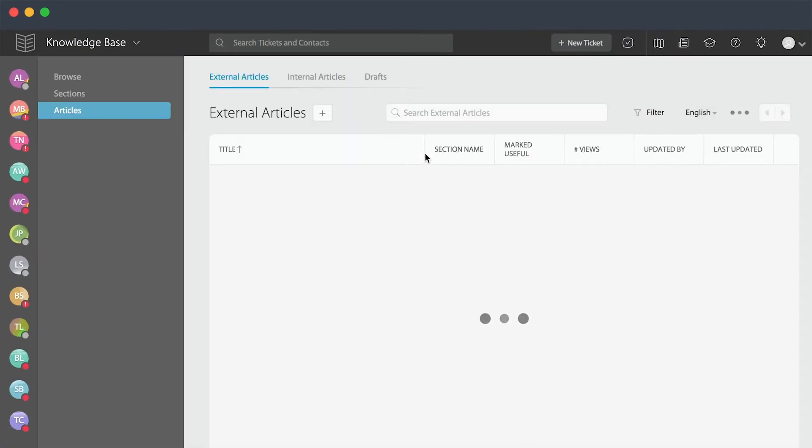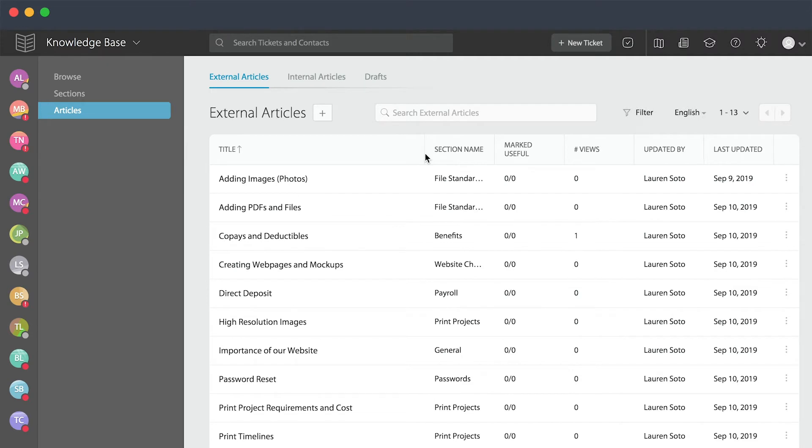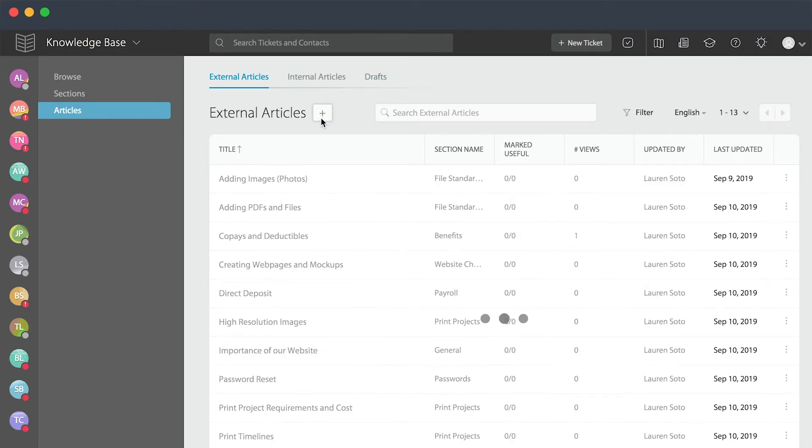From here, you'll be able to view a list of all of your externally facing articles, your internally facing articles, and any drafts that you might have. When you're ready to add a new article, you'll simply click on the plus sign.